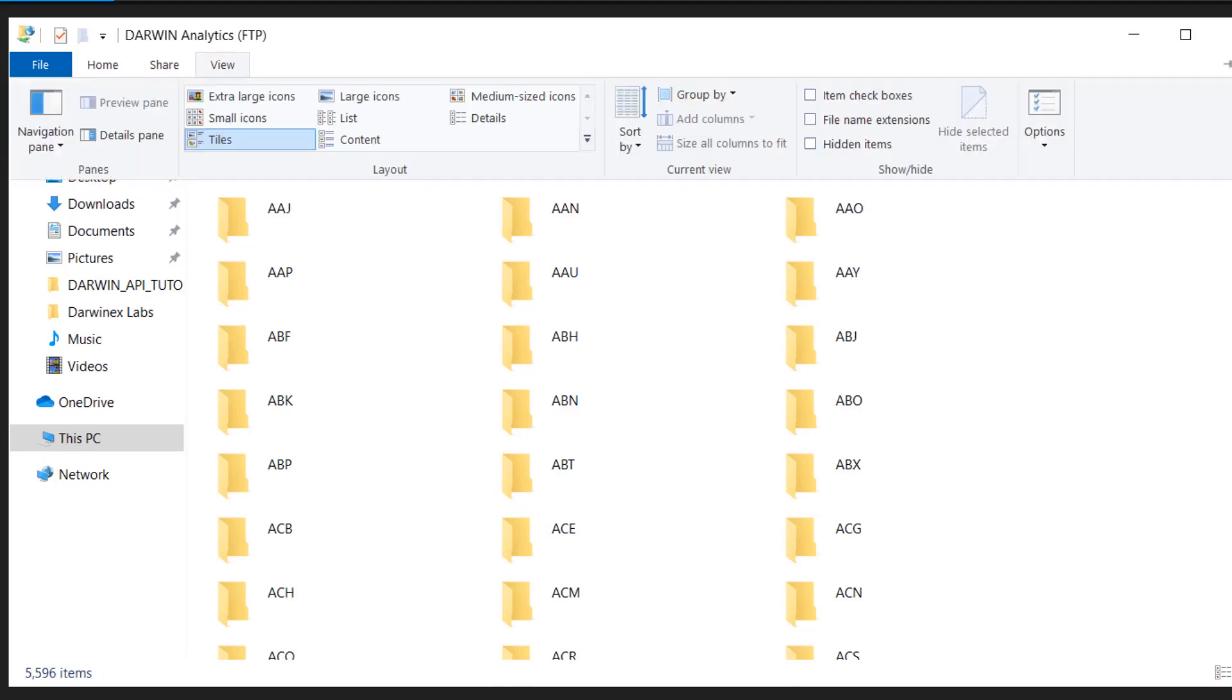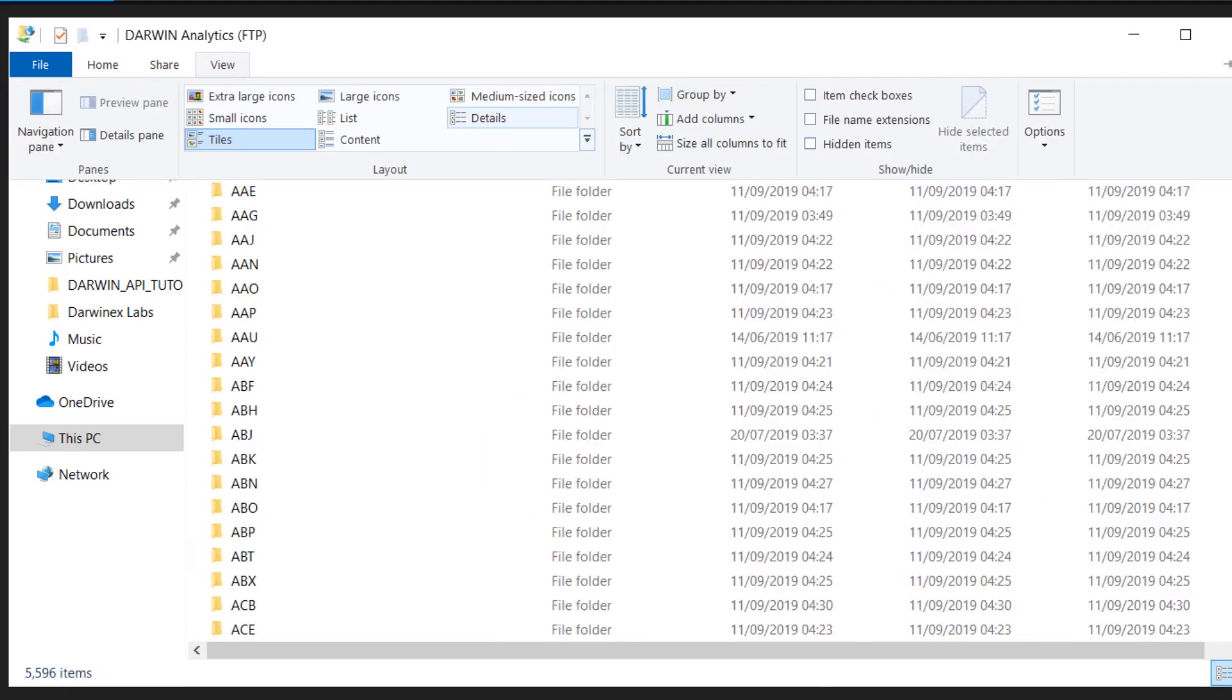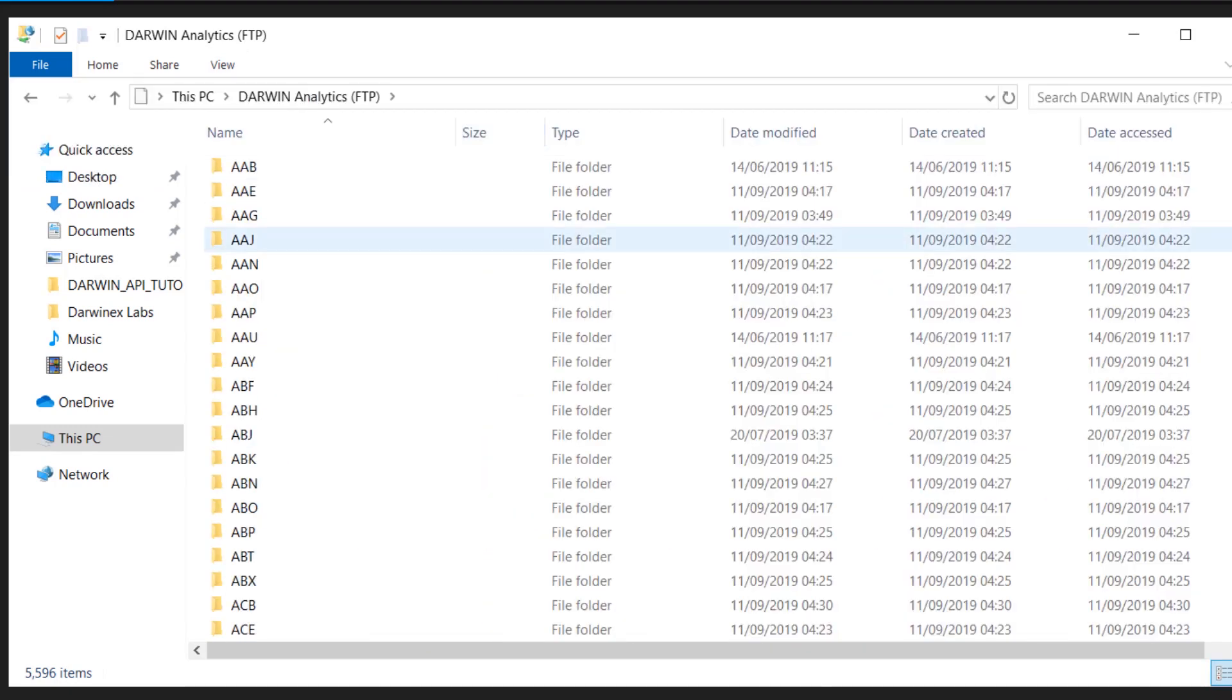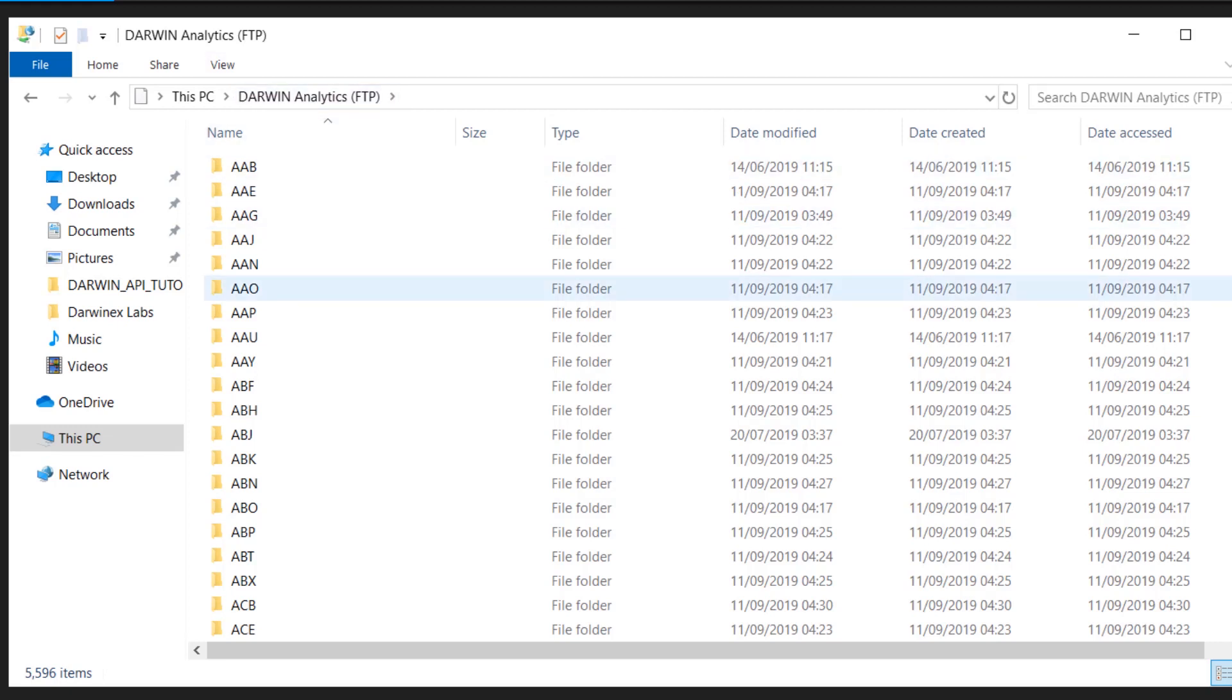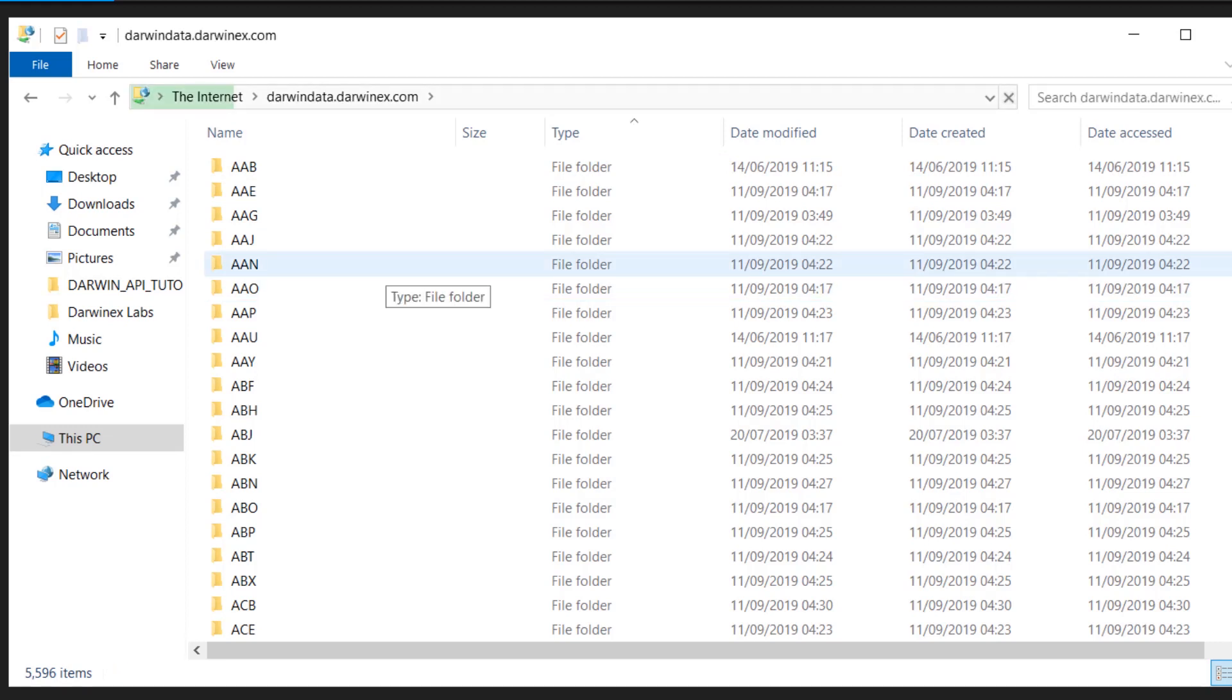Let's make this a little easier to see. We've set our view to details. The structure of the FTP repository is each Darwin ticker symbol is the main root folder. For example, if we go to Darwin LVS, that is the root directory for all data relevant to LVS.